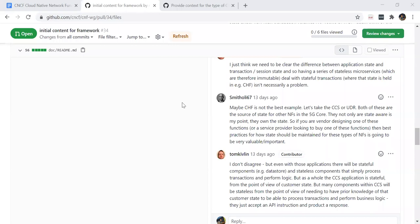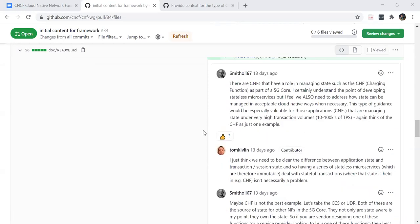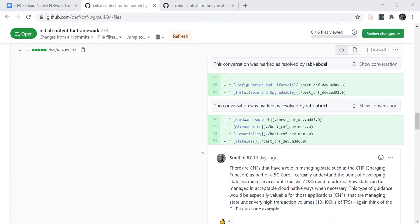I'm going to pause the conversation here — these are all great conversations but we have three separate threads going: one is the table of contents, the second is state, and the third is how we should use best practices. To get this pull request merged, we just need to focus on: are we okay with this table of contents? As a suggestion, could you just change the word from 'stateless' to 'state'? That would go far because then you could talk about it in the negative and the positive.